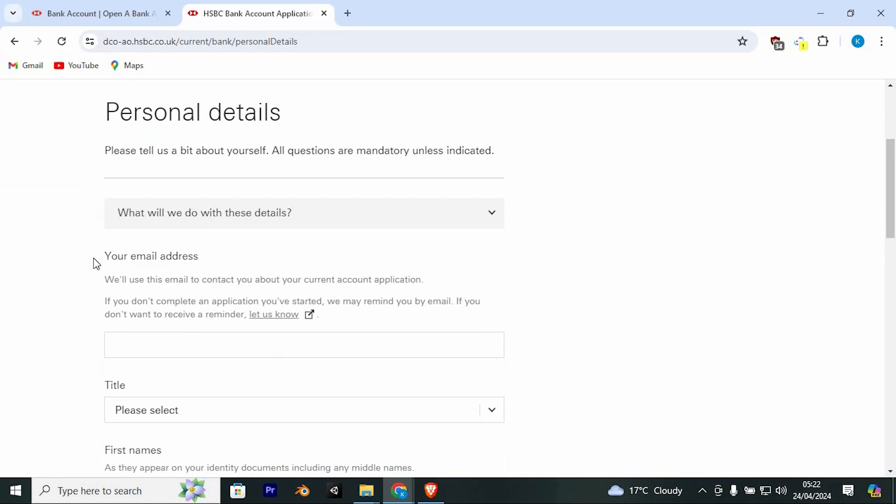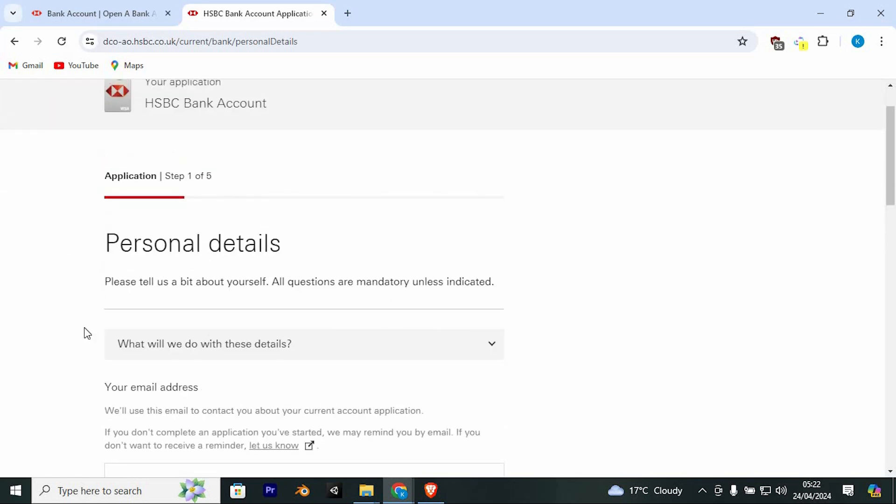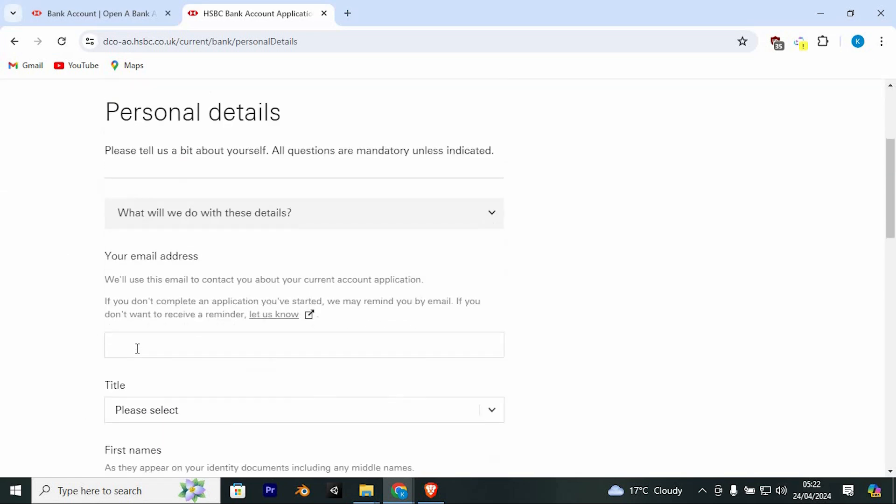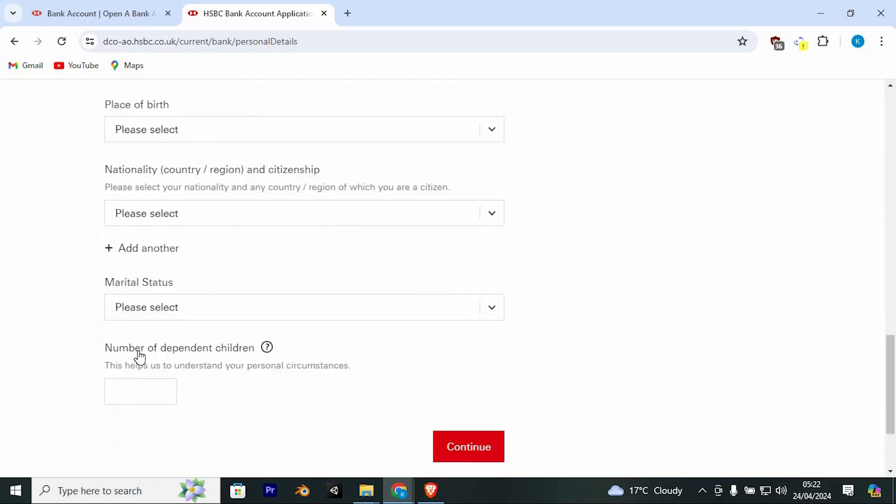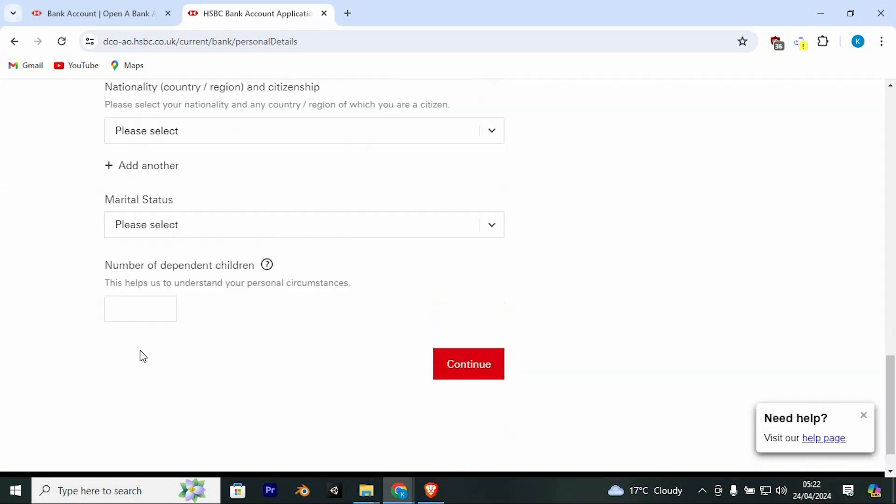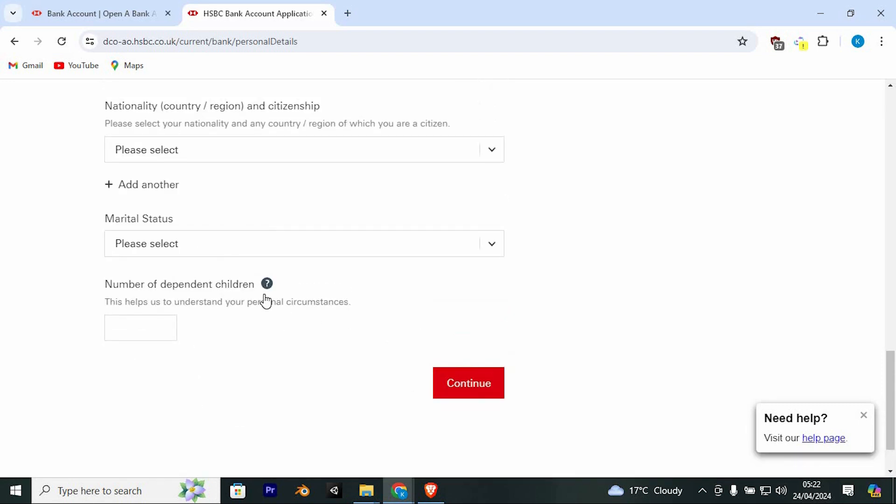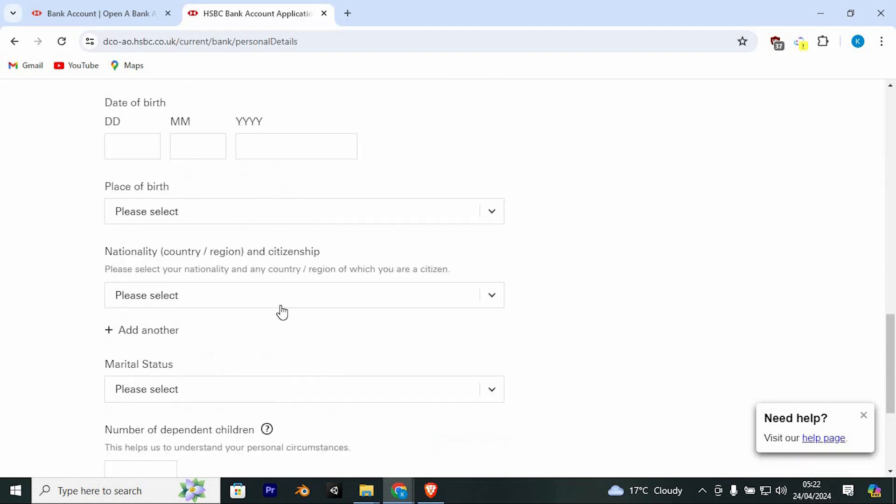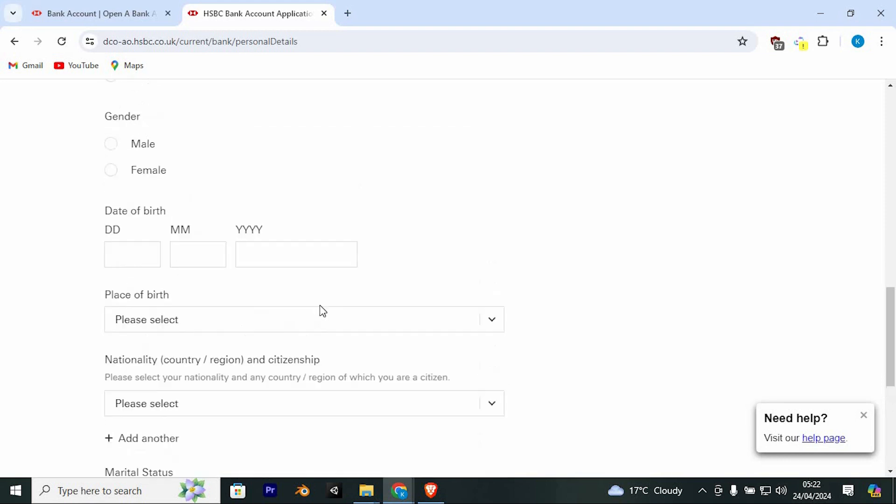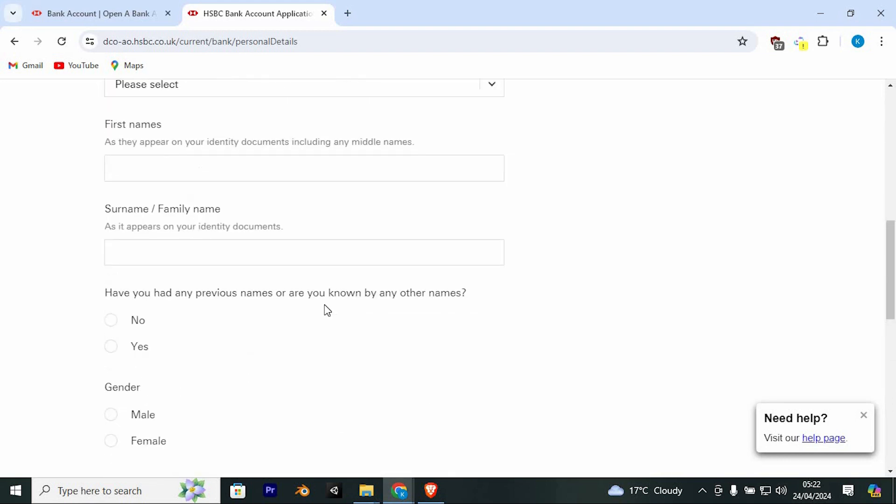In here, you will now be required to fill all your personal details. Do so and fill all these other details. Once done, click on Continue. You should then be done successfully. That's how to open an HSBC bank account online in the UK.